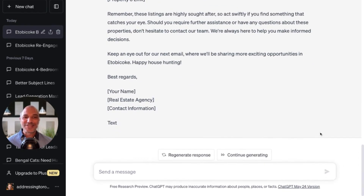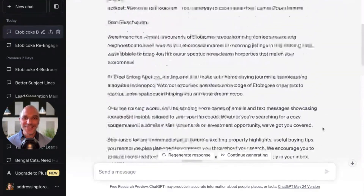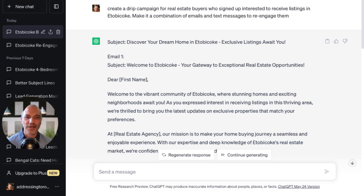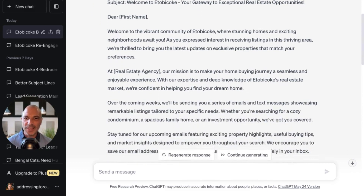That's pretty cool — that was pretty quick. First email, subject: Discover your dream home in Etobicoke — exclusive listings await you. Welcome to Etobicoke, your gateway to exceptional real estate opportunities. Dear first name — so it'll automatically populate their first name, which works with most CRMs. Welcome to the vibrant community of Etobicoke where stunning homes and exciting neighborhoods await you. As you expressed interest in receiving listings in this thriving area, we're thrilled to bring you the latest updates on exclusive properties that match your preferences at so-and-so real estate agency — that will autofill depending on your brokerage.